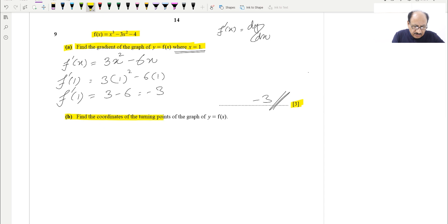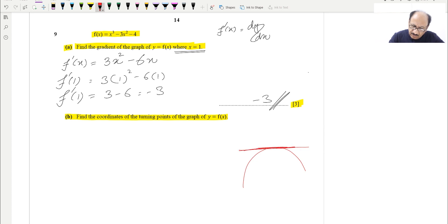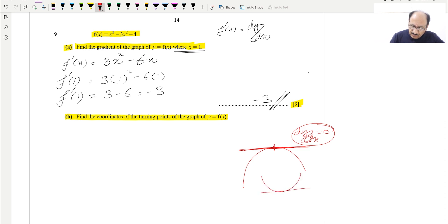Part B asks us to find the coordinates of the turning points of the graph of y = f(x). We know that at a turning point the gradient equals zero, so dy/dx = 0. A turning point can be either upward or downward. Since this is a cubic graph, the gradient will be zero at different locations.